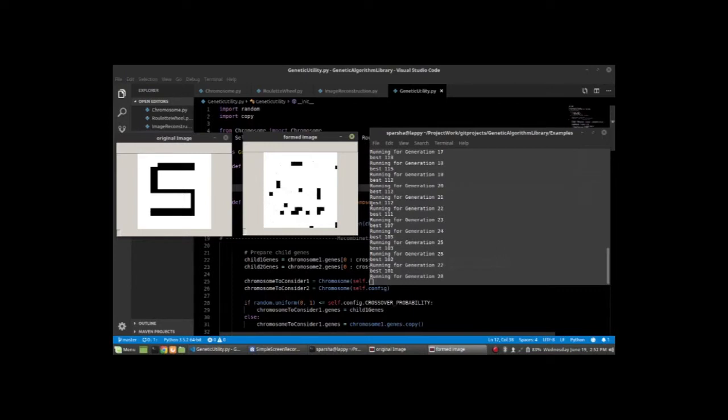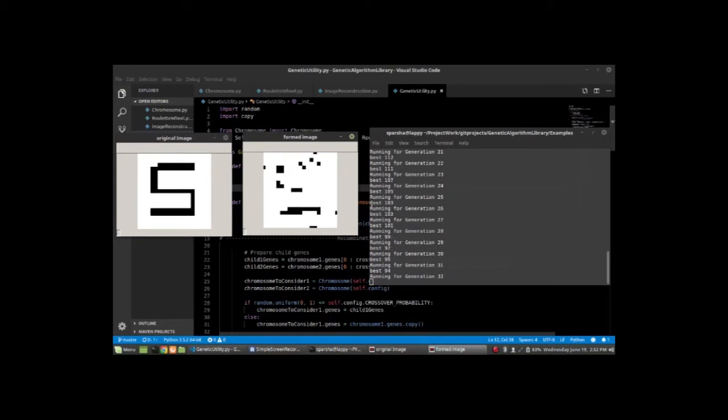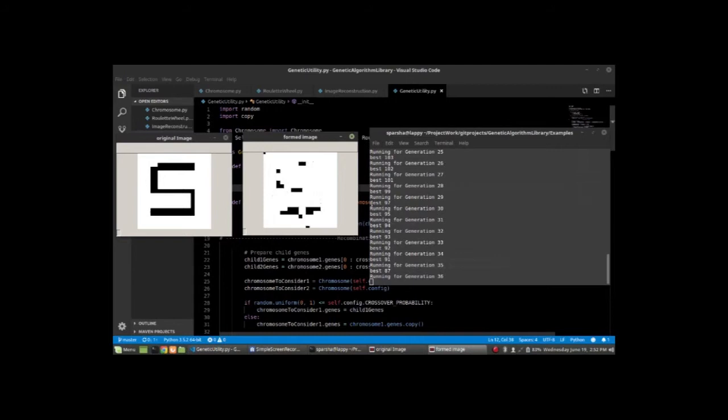This takes a bit of time. At the end of the video, we'll probably see a better version of the formed image. I'll now speed up the video so that we can go to the end pretty fast.